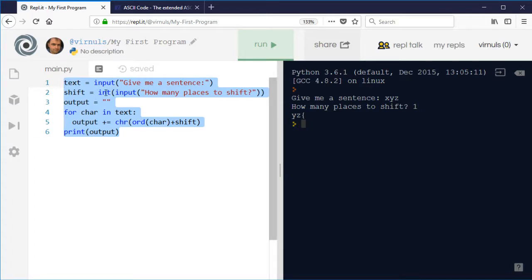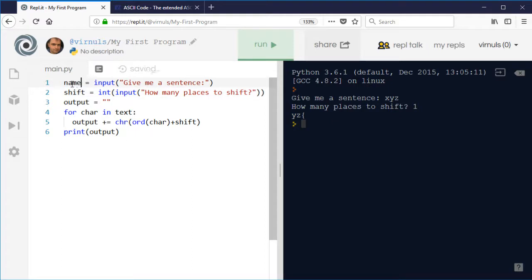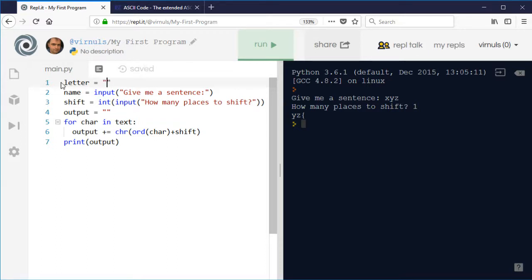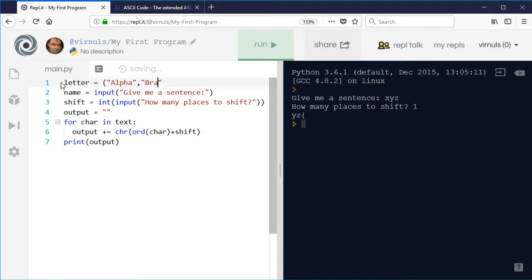You could do a similar thing with maybe phonetic alphabet and a tuple. So you could say, I'm not going to type in the whole alphabet, but if I just do the first three, then you'll get the idea. So I'm going to say, if I can type properly, Alpha Bravo Charlie.